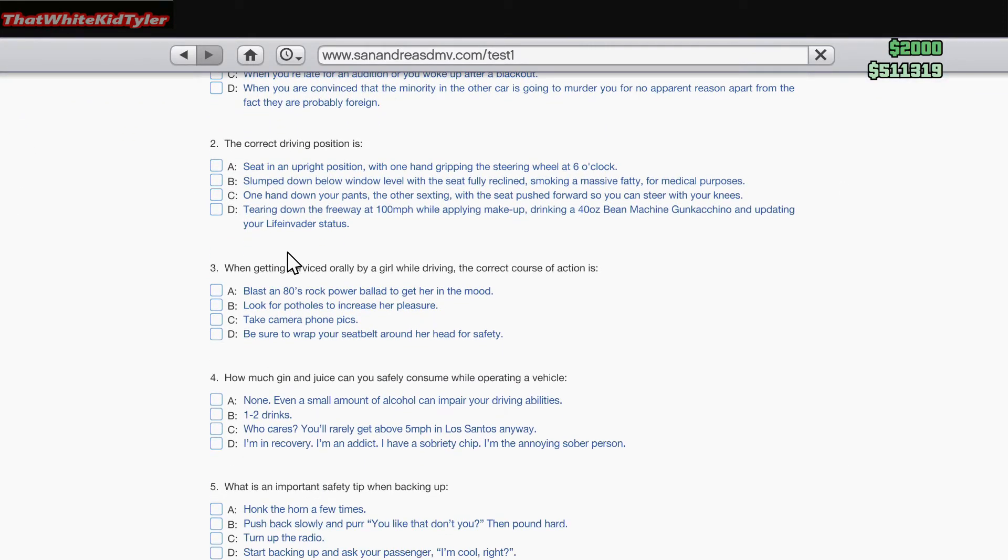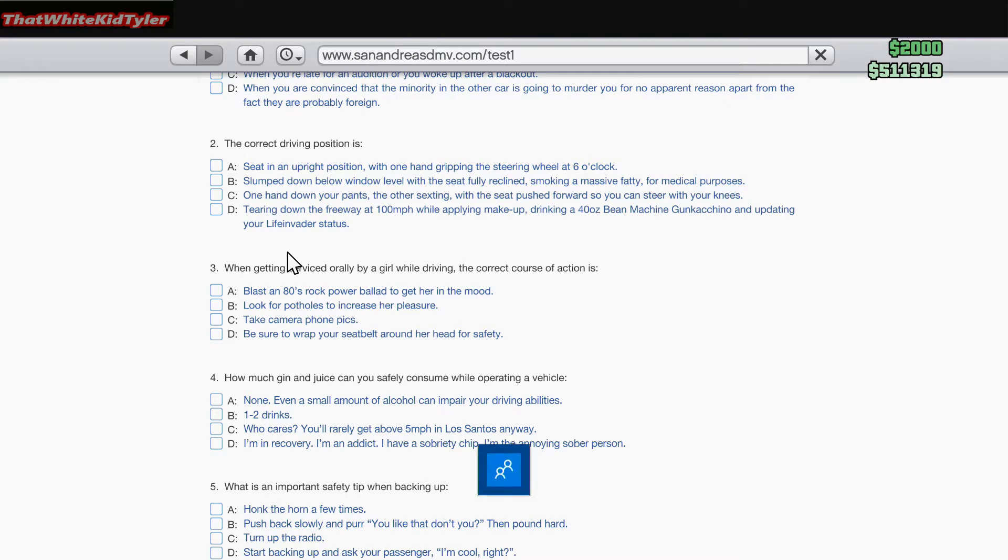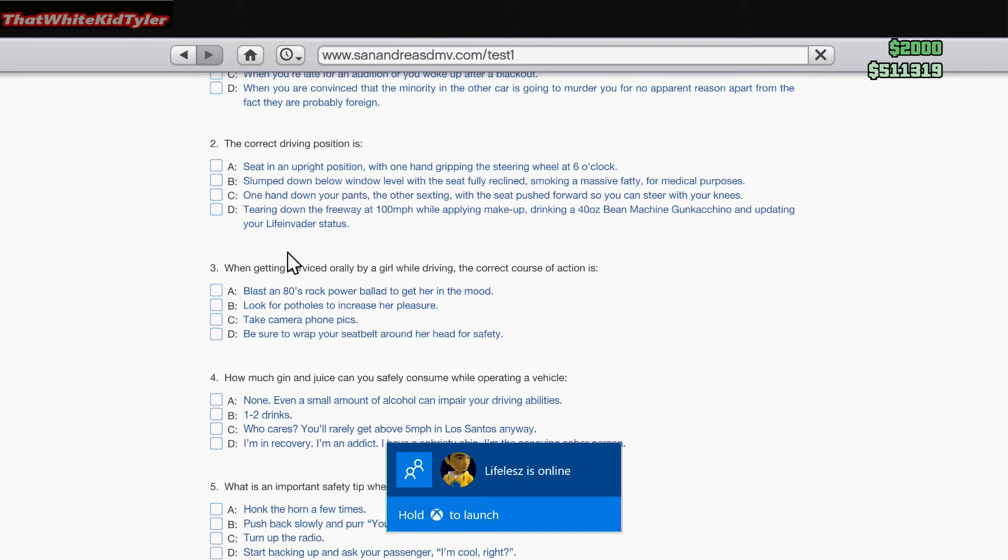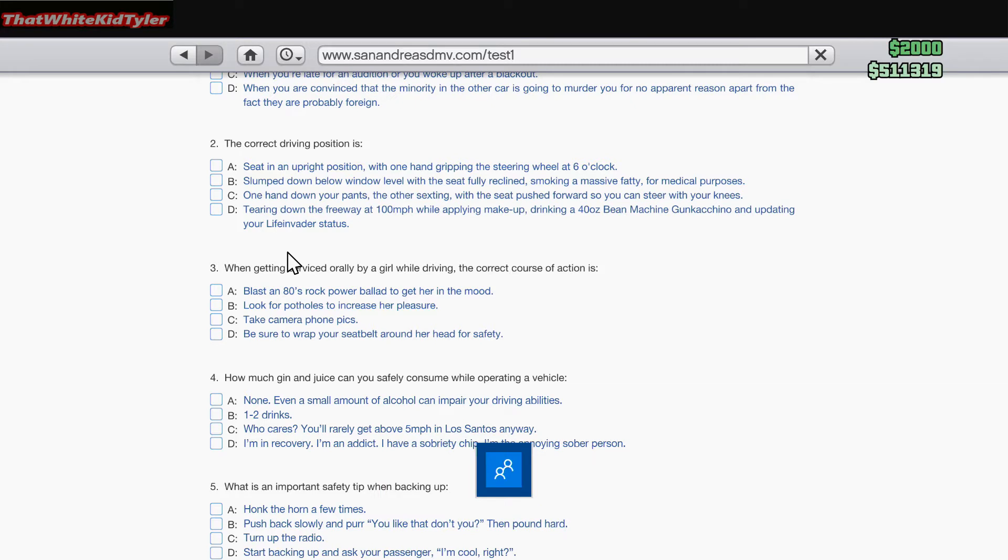The correct driving position is: A. Seat in an upright position with one hand gripping the steering wheel at six o'clock. B. Slumped down below window, seat fully reclined, smoking a massive fatty for medical purposes, one hand down your pants, the other sexting. C. Seat pushed forward so you can steer with your knees, careening down the freeway at 100 miles an hour while applying makeup, drinking a 40-ounce Bean Machine gunkachino, and updating your Life Invader status.